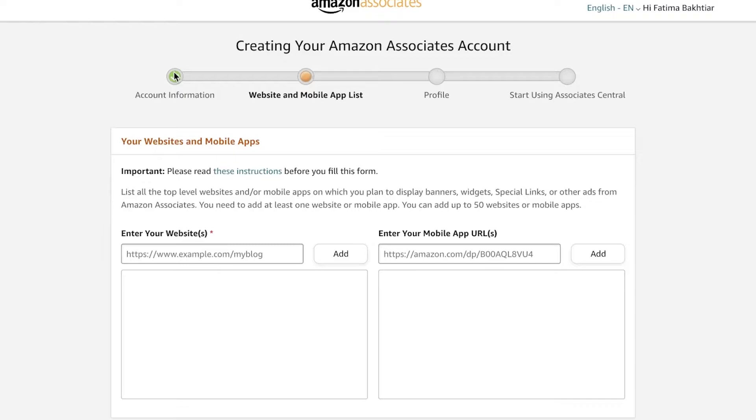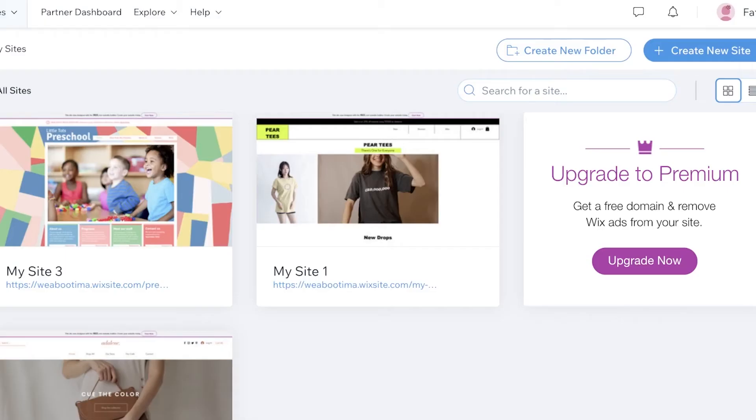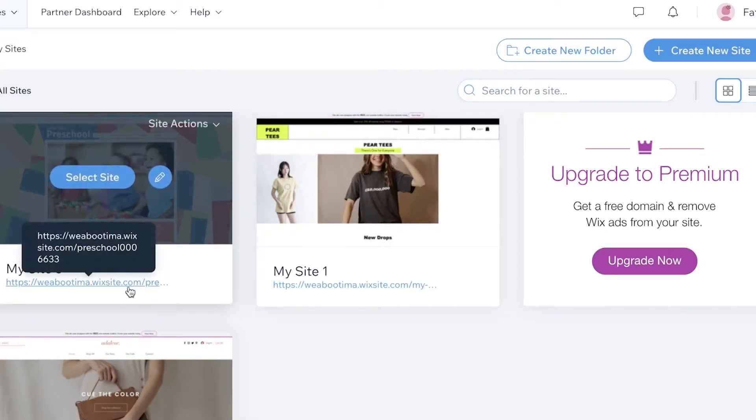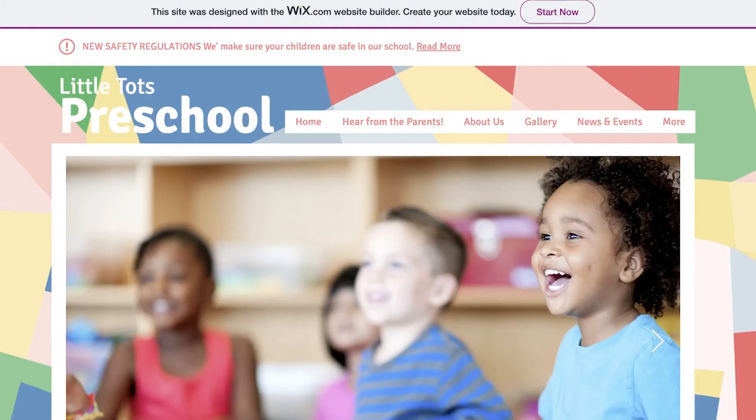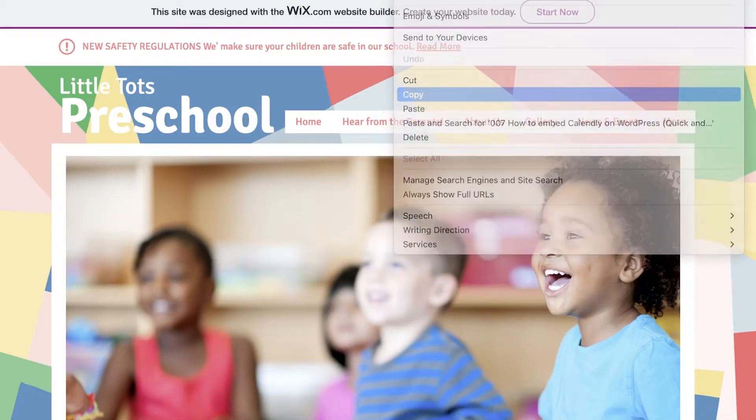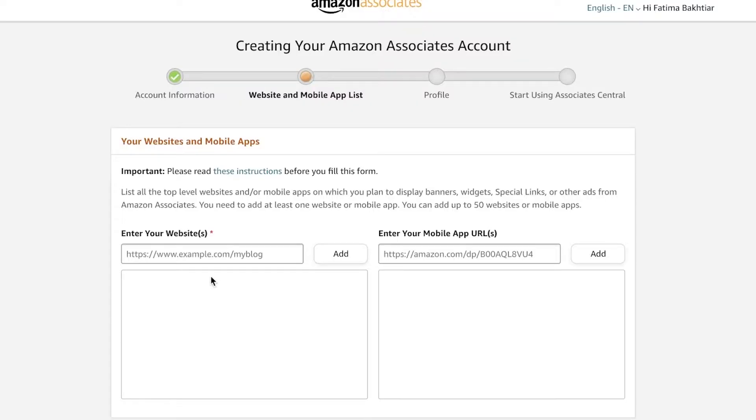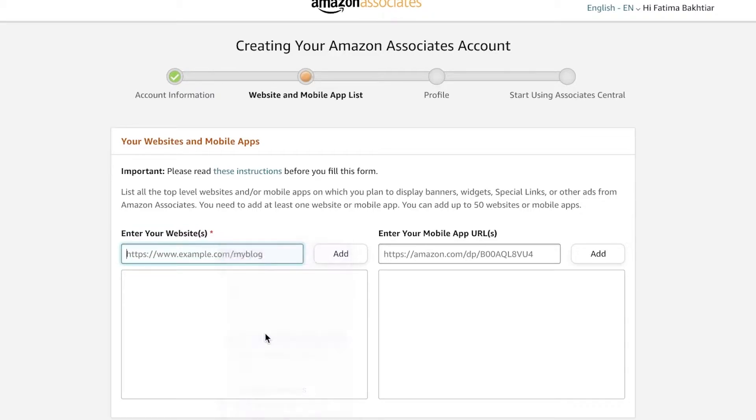And then after that, what you're going to do is you're going to begin by entering your websites or your mobile applications. So how do you build your website to promote on Amazon or to become an Amazon associate? How do you get your own website? Well for that I recommend Wix. I'm just going to copy and paste one of my Wix websites, but I'm going to show you guys later on in detail on how you can get started with Wix.